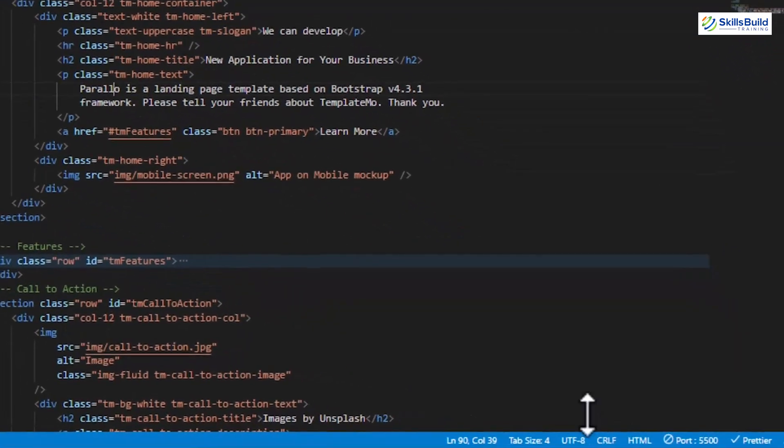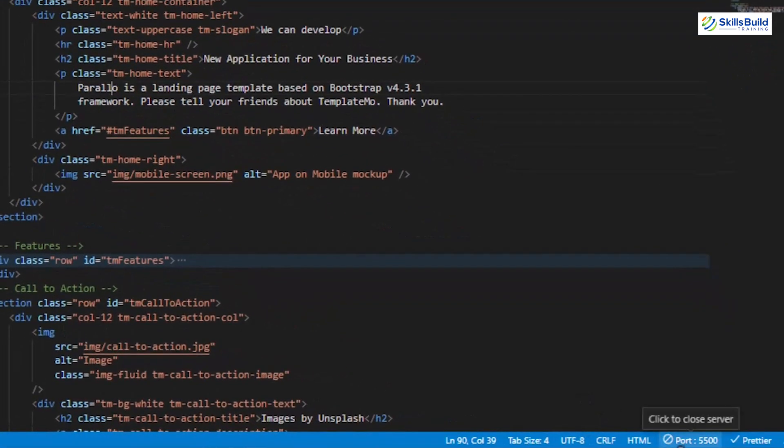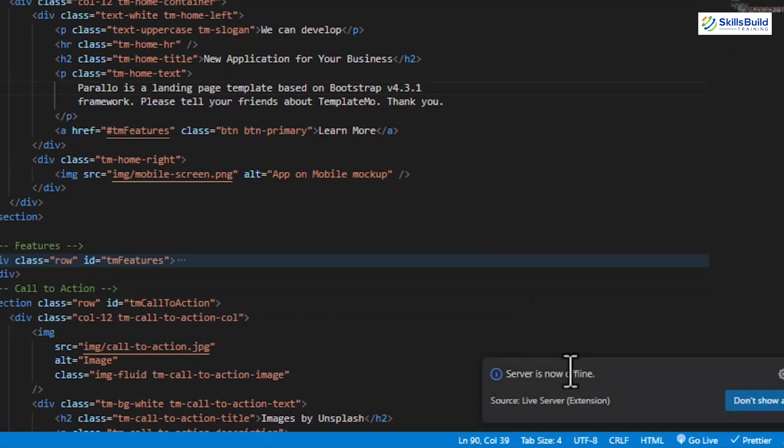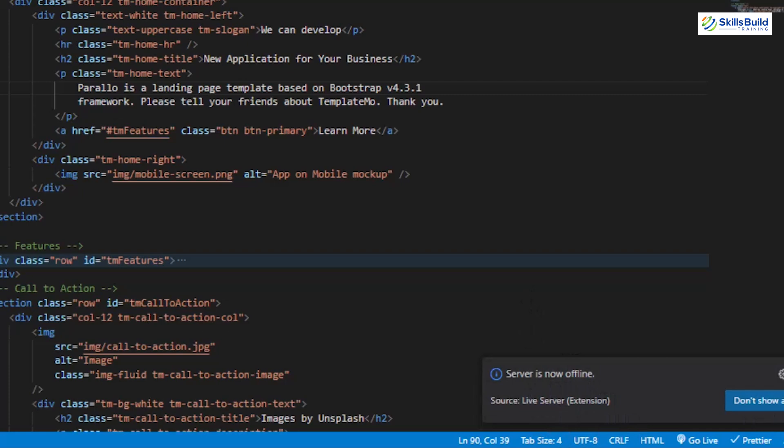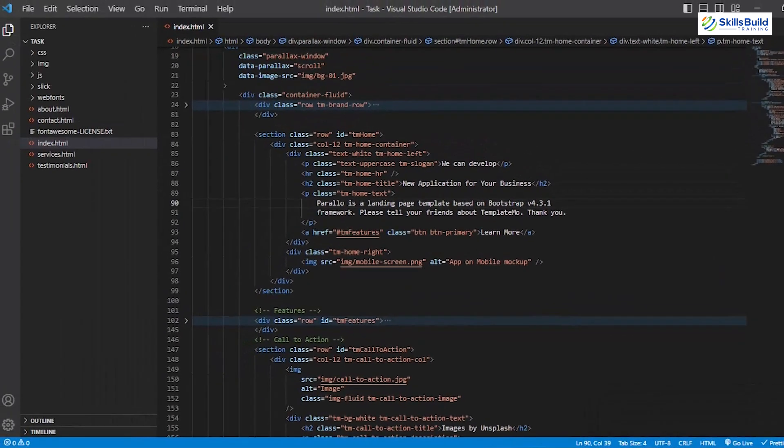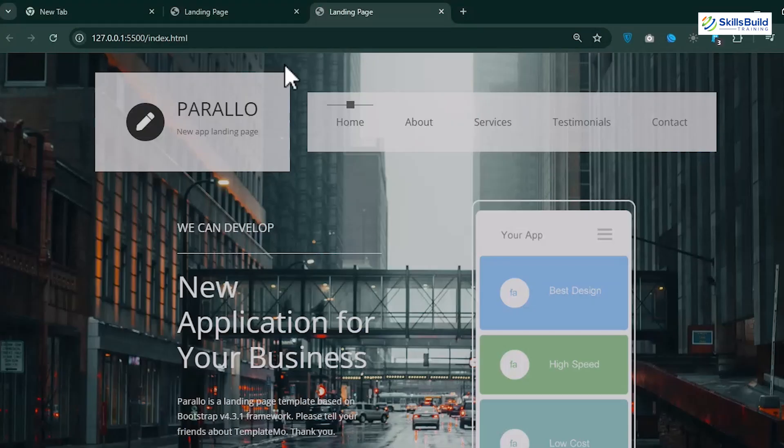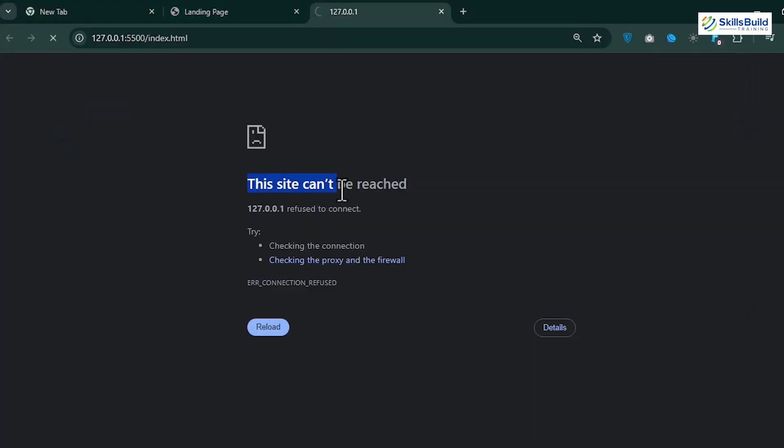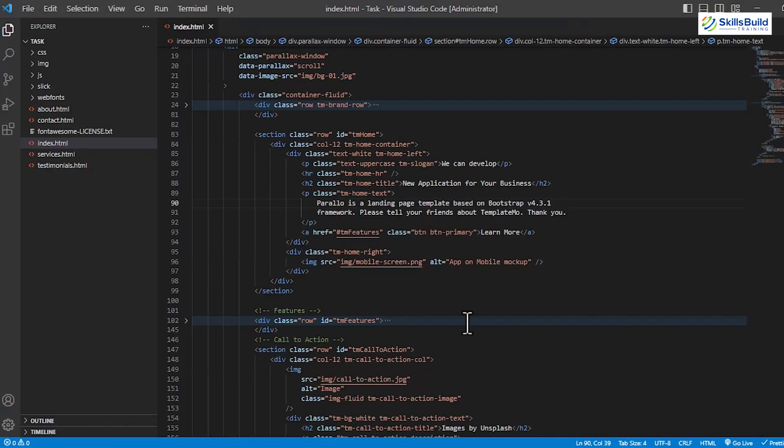Now, to terminate the Live Server, click on the Port 5500 button. This makes its status change to Disposing, and soon the Go Live button will appear along with the confirmation message regarding the termination of the server. Now, when you revisit the site and reload the page, you'll see a Site Can't Be Reached message showcasing the termination of the Live Server.